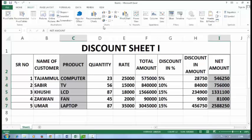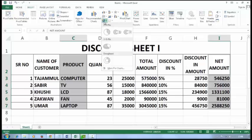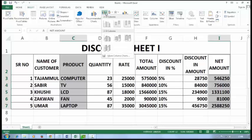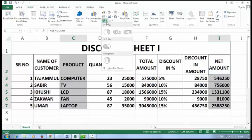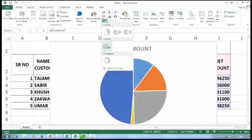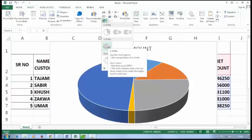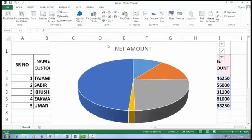I'll select a pie chart here. You can select a column chart, line chart, or any other type as per your wish. I'll select a 3D pie chart.